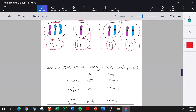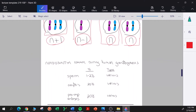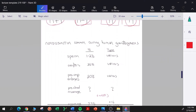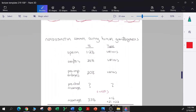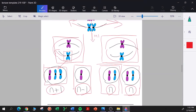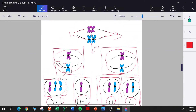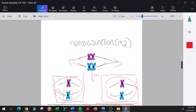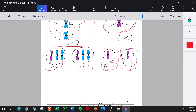To summarize: non-disjunction during meiosis I and meiosis II both produce aneuploid gametes. However, if non-disjunction occurs during meiosis II, it can still allow for the production of normal gametes. But if it occurs during meiosis I, it is essentially impossible to make normal gametes.